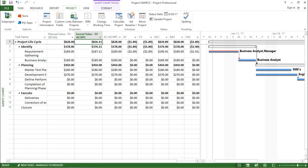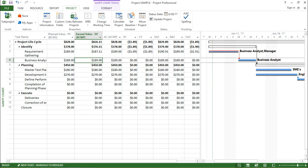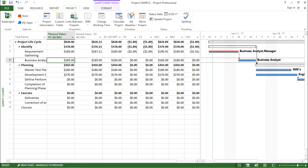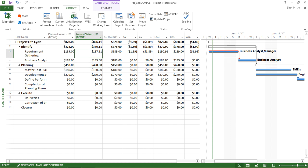This Earned Value is being considered after the work is completed 100 percent. So for some tasks where work has been 100 percent completed, the Planned Value and the Earned Value are similar — for example, for Business Analysis they are the same. But for tasks not yet 100 percent complete, it is showing a difference in the value.